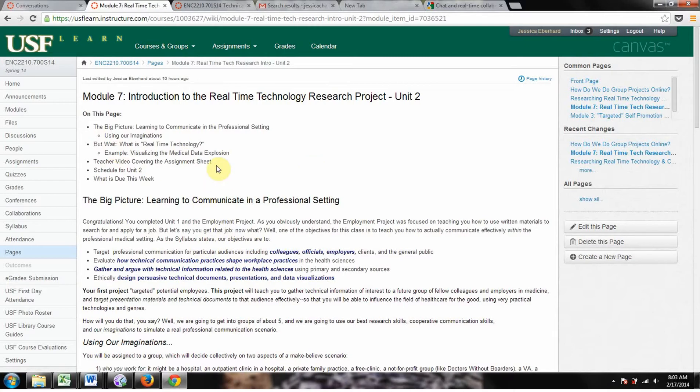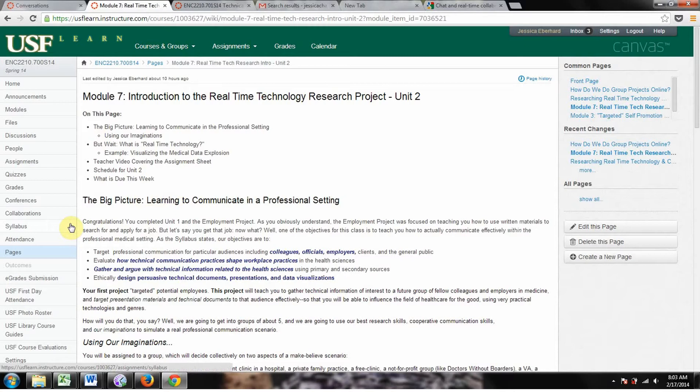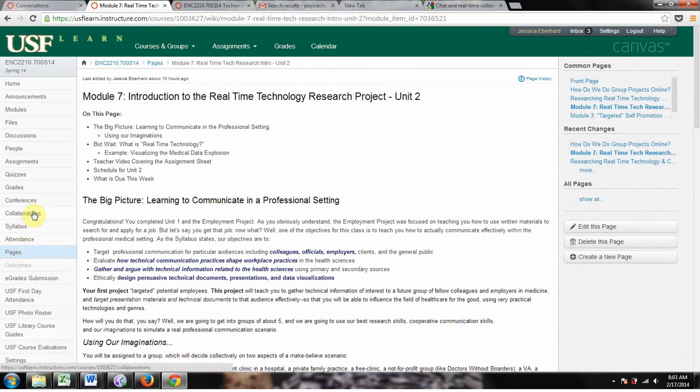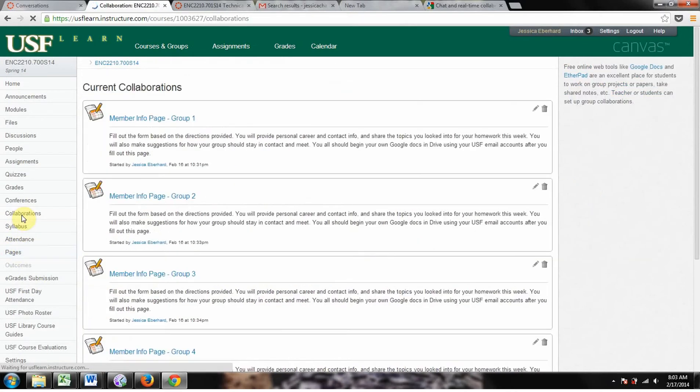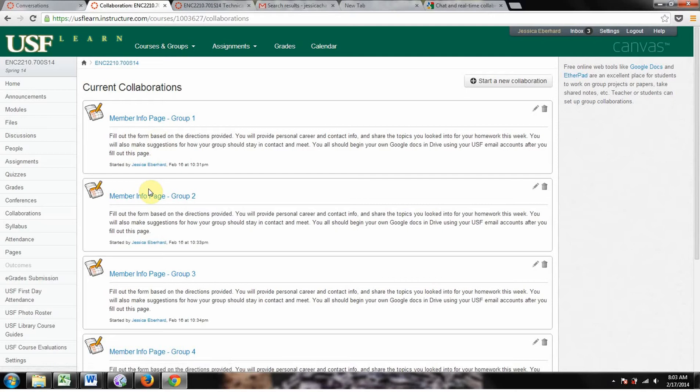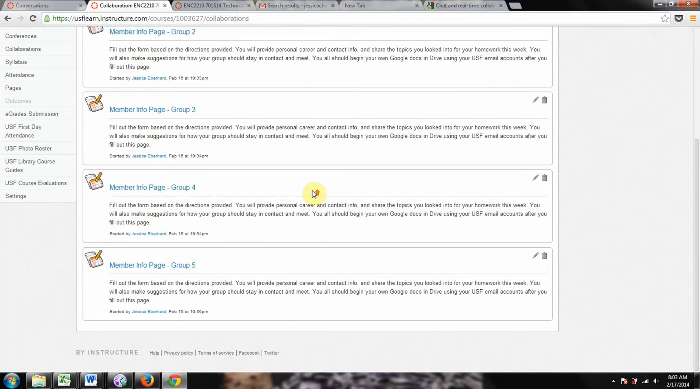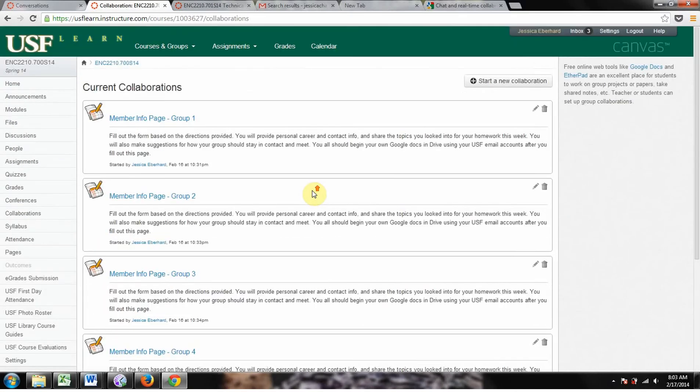So first I'm going to show you what Collaborations is. It's useful. You're going to do it this week, but it's just not that useful. You're going to do it this week, but then that's pretty much the last time you're going to use it. From your module page, which you should be on either here or wherever in Canvas, you go to Collaborations down here on the left, and each of you should have a member info page created for you by me.